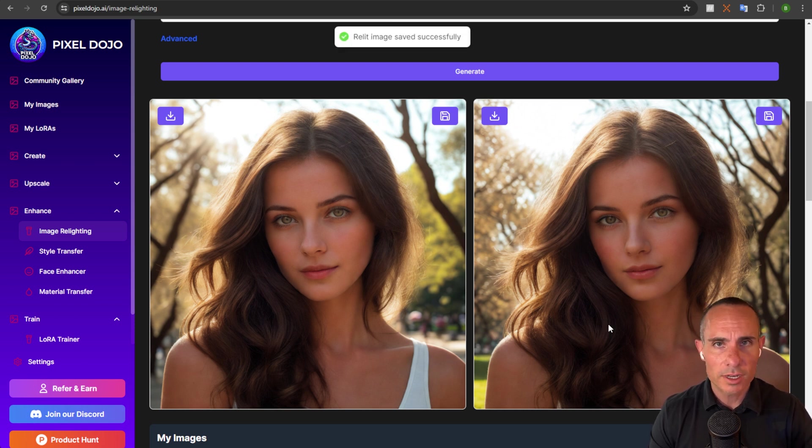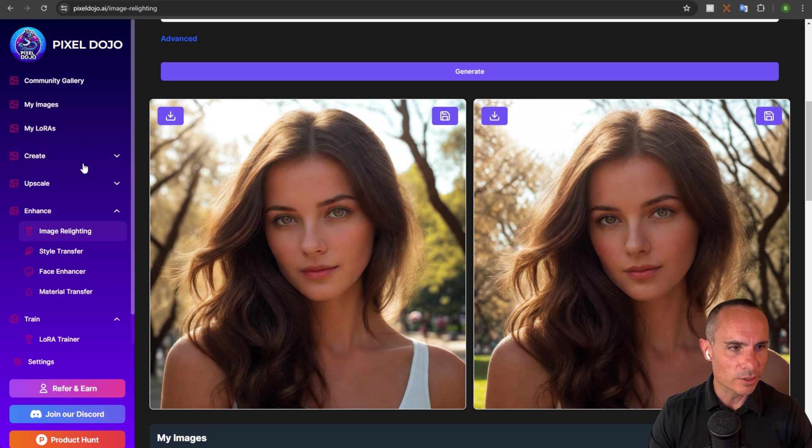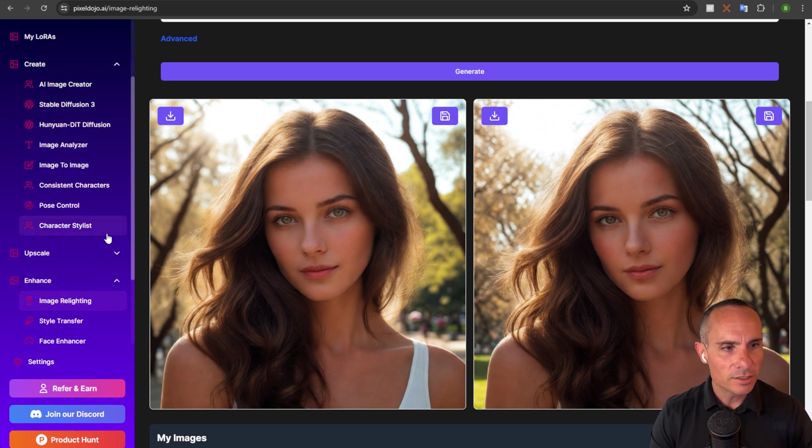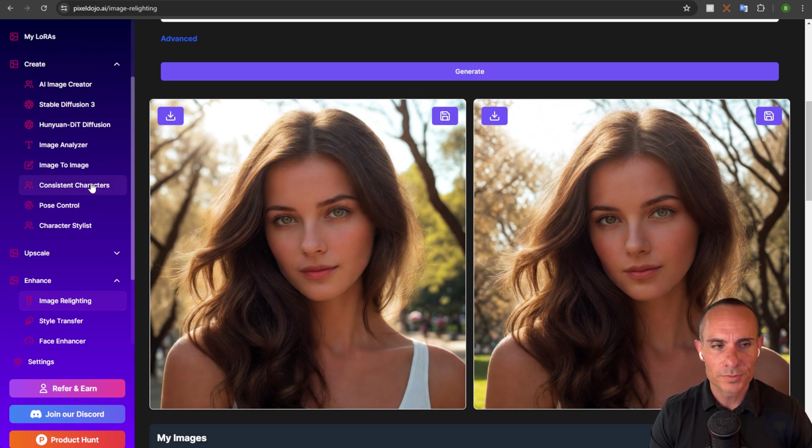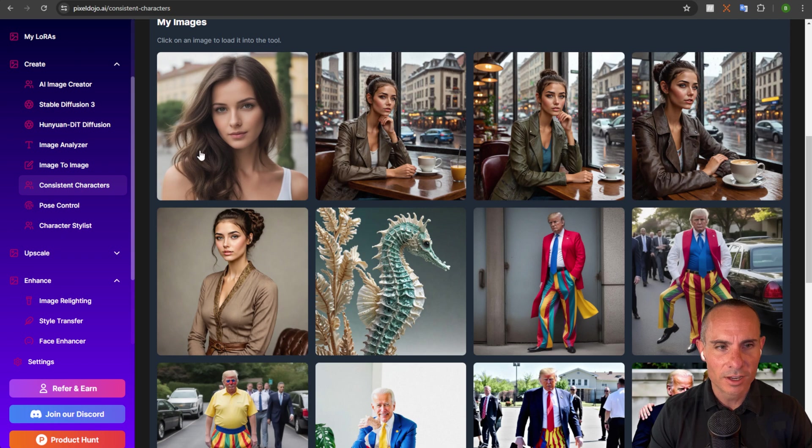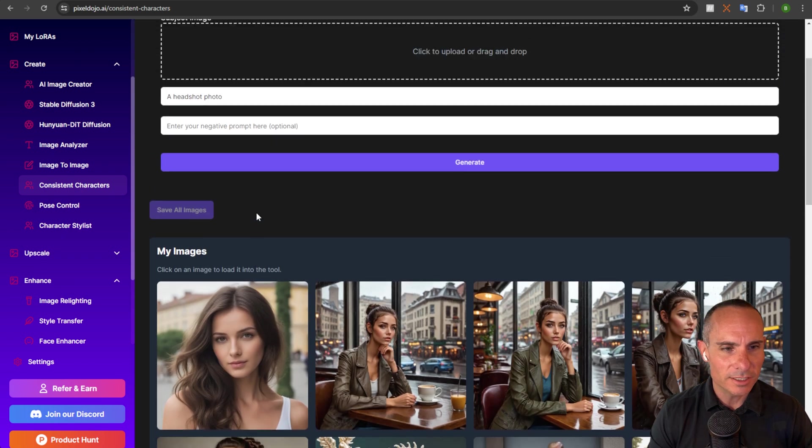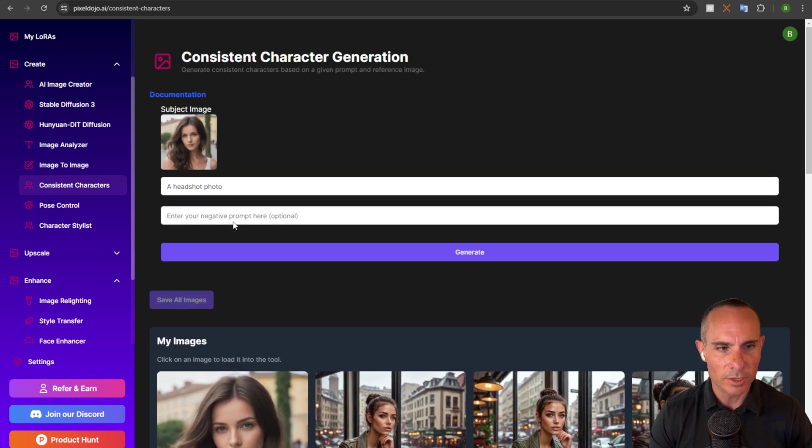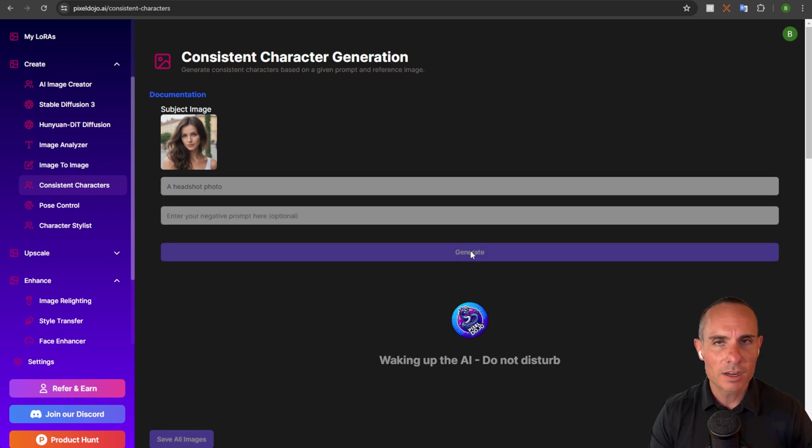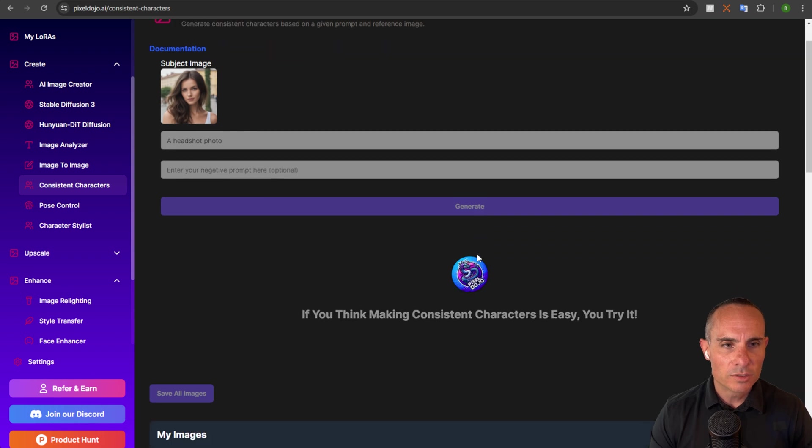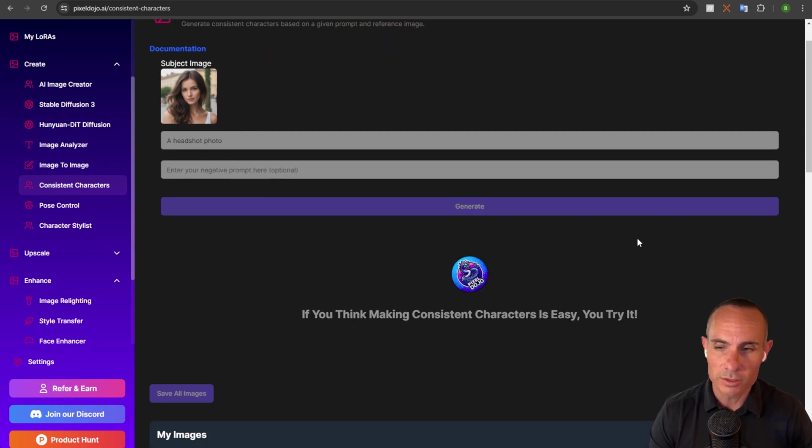Now we've got two great images of this person. But what about those poses? That's a great question. So if we go back up to create, you can see a couple of different things here. You have consistent characters, you have the character stylist and pose control. So going to consistent characters is probably the easiest. We're going to click on our original image and we're just going to click on generate. We're not going to change any other settings. Again, I've tried to make everything in this system as dead simple as possible.